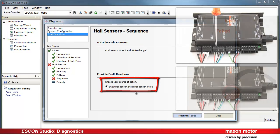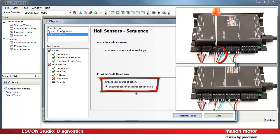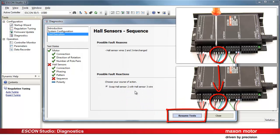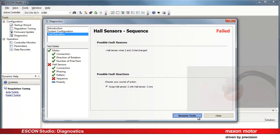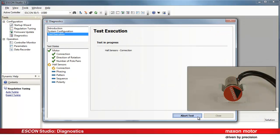Choose your course of action. Swap the wires of Hall sensors 2 and 3. Press Resume test after you have fixed the fault. The Hall sensor tests will be performed again.